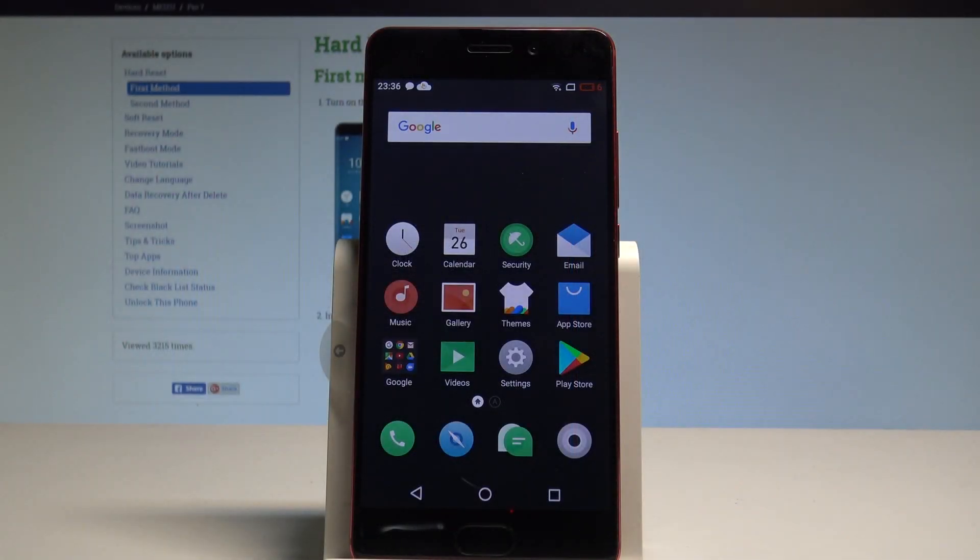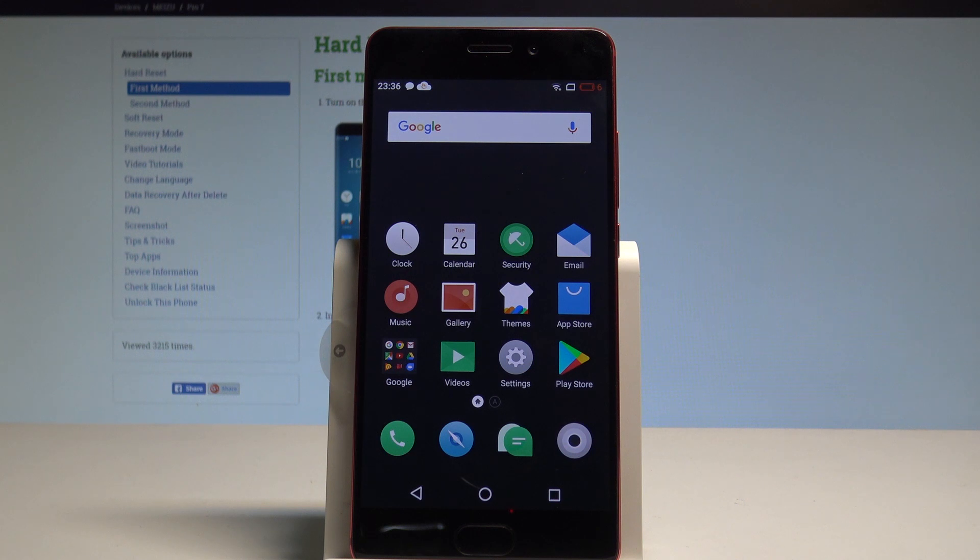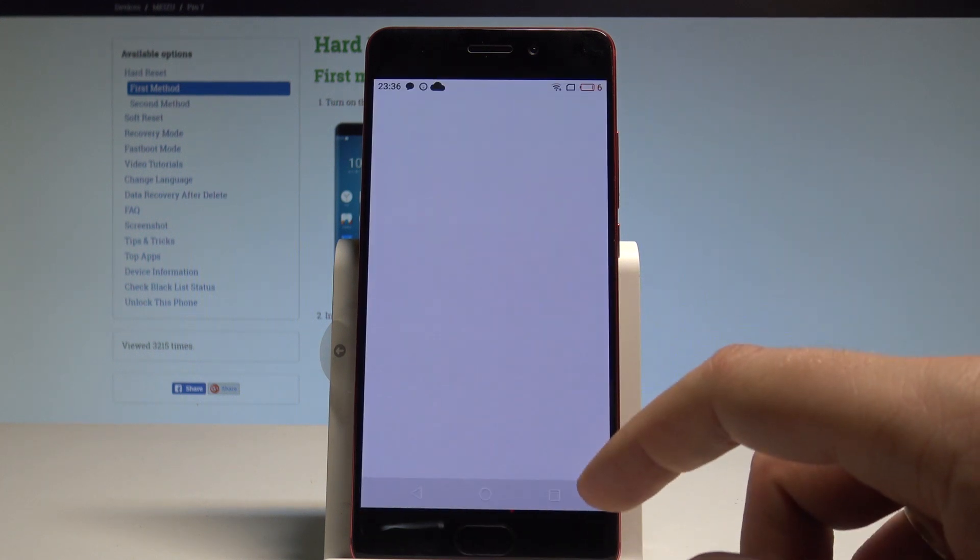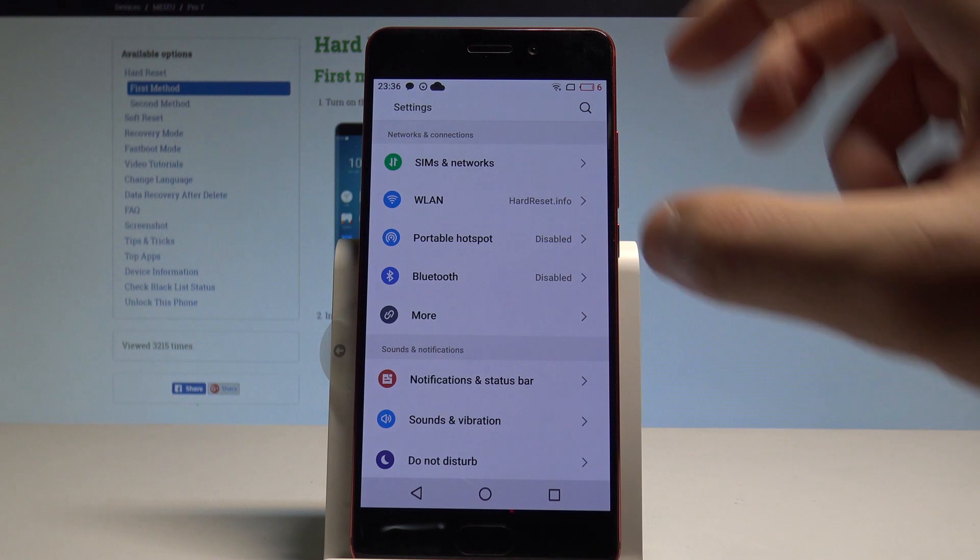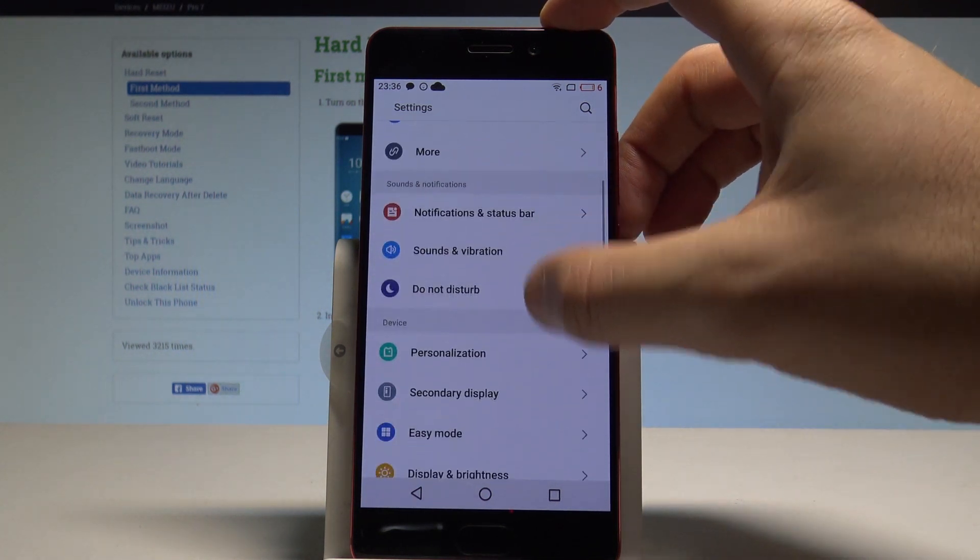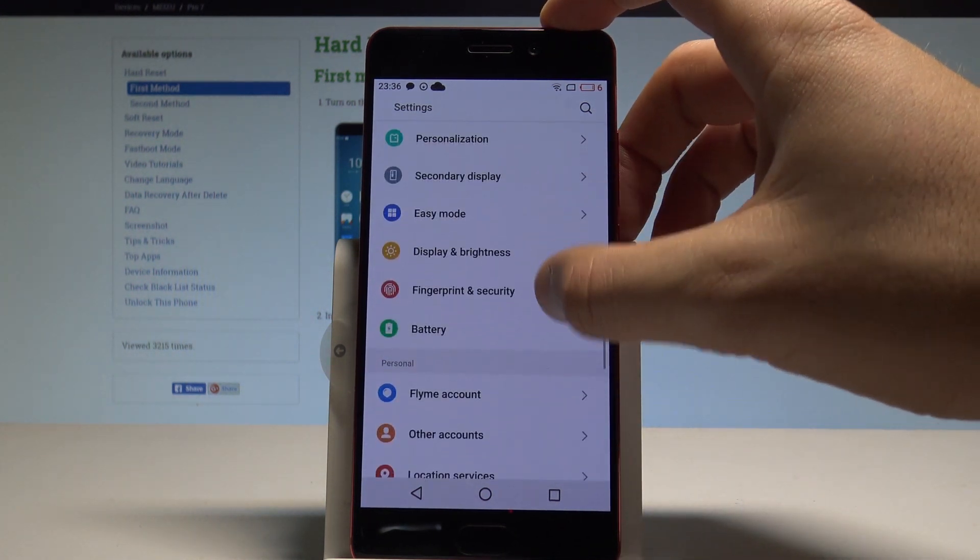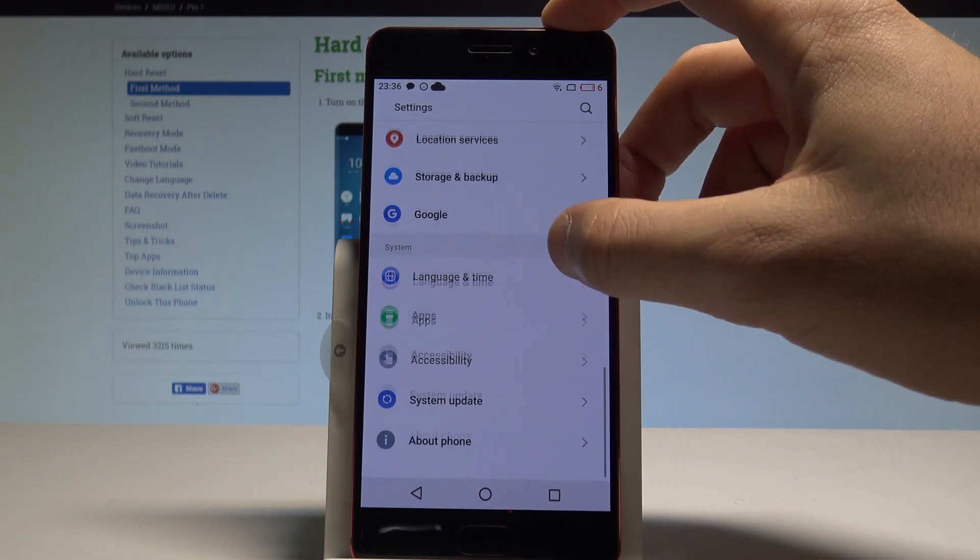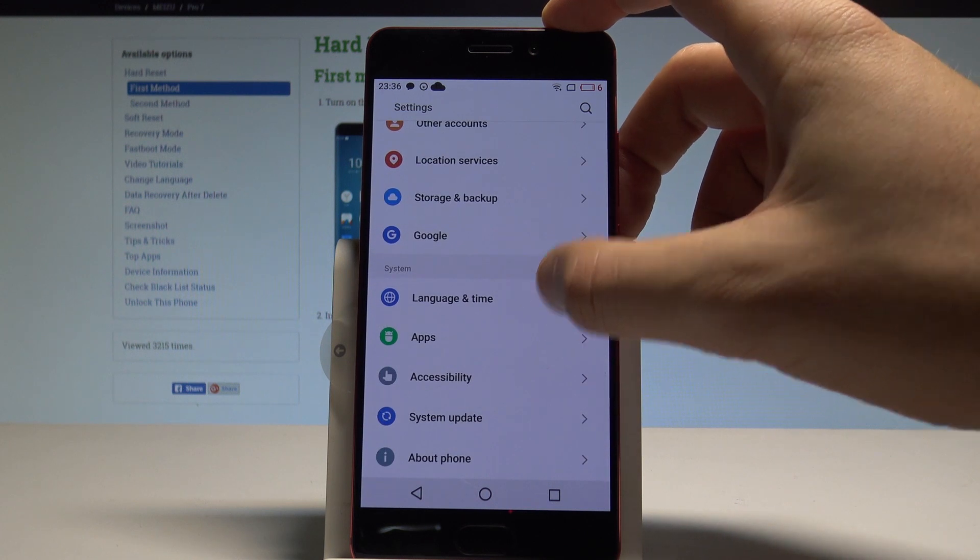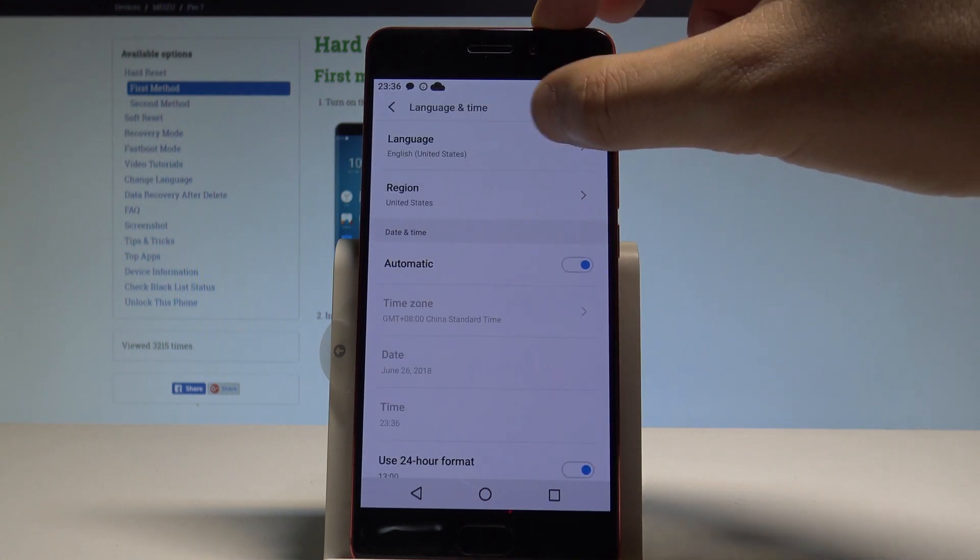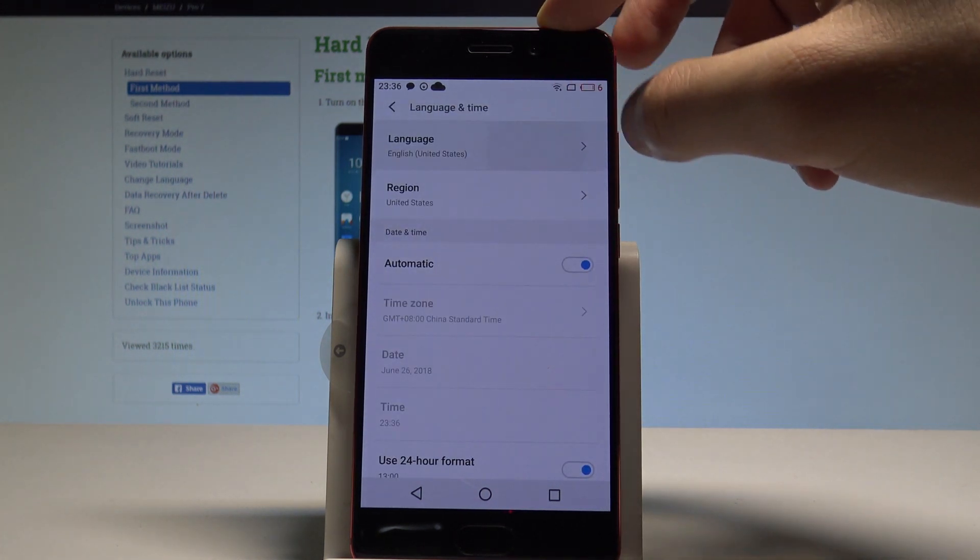Here I have Maitre Pro 7, and let me show you how to change language on the device. At the very beginning, let's start by using your home screen. Find and select the settings. Then you need to scroll down in order to find and select language and time.